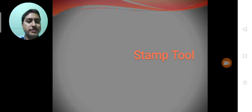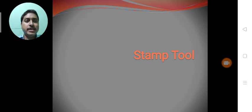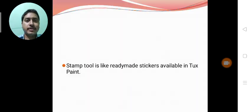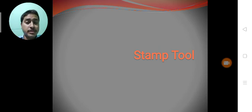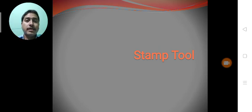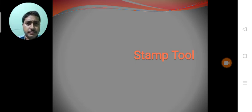Hello students. Today we will discuss Stamp tool. Stamp tool also belongs to Tuxpaint.